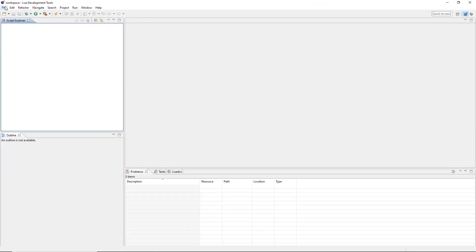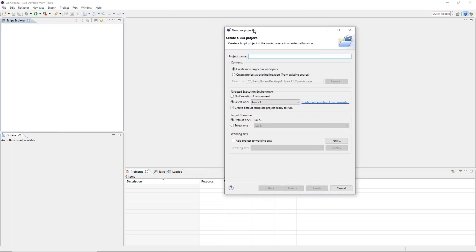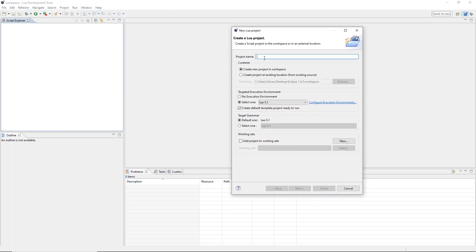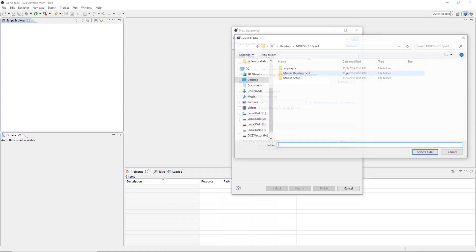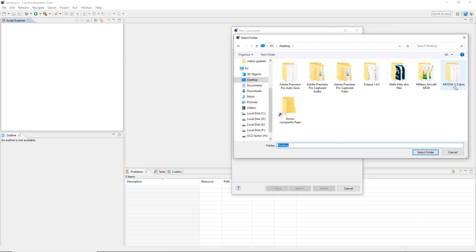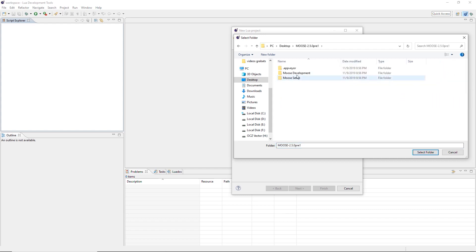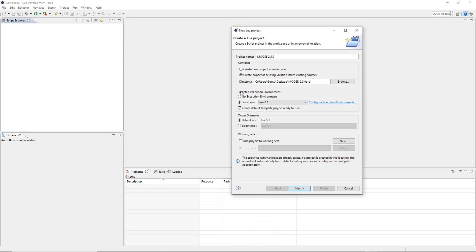All right. So first thing that we do, file, new, Lua project. We are going to create our Moose project here. So we can give it any name we want. For example, I'm going to name it Moose 2.5.0. This needs to be created at an existing location, which is going to be the source folder from Moose that we extracted from the zip file. So Moose 2.5.0.1. Select this. Then execution environment 5.1. No template. This looks okay. Next.